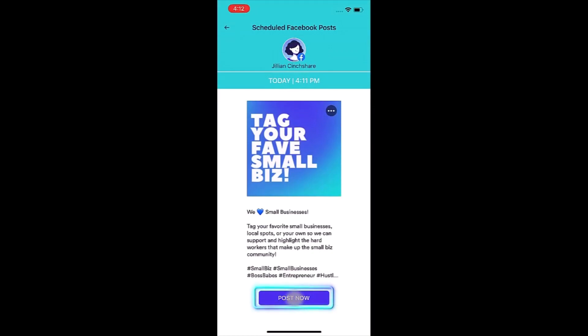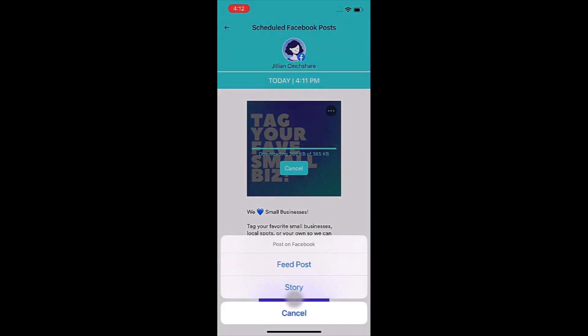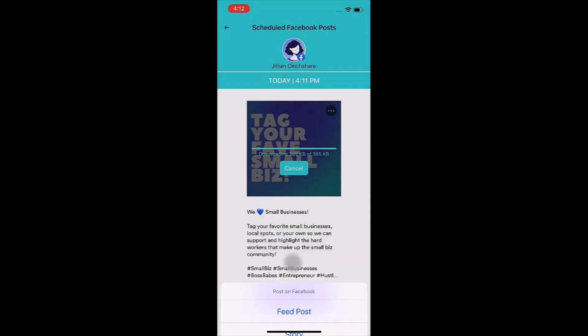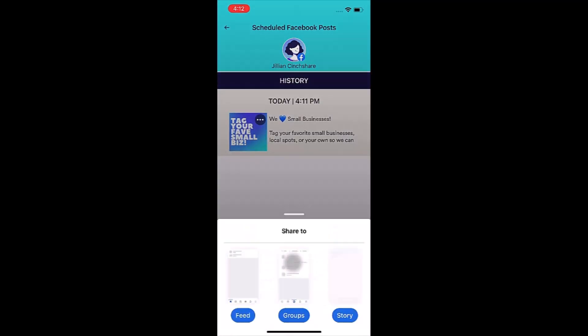Click the Post Now button. You can then choose to publish your post to your Facebook profile feed or to your profile stories.